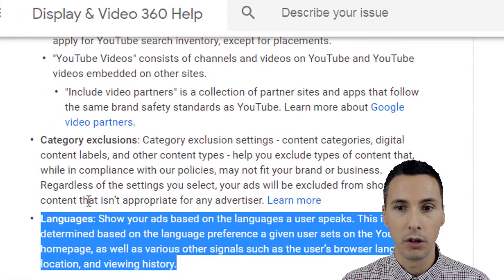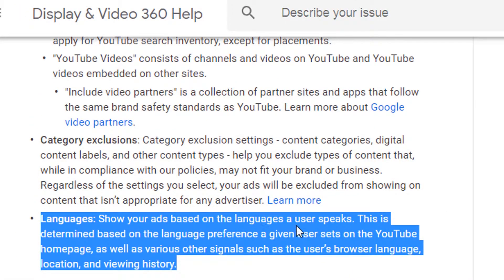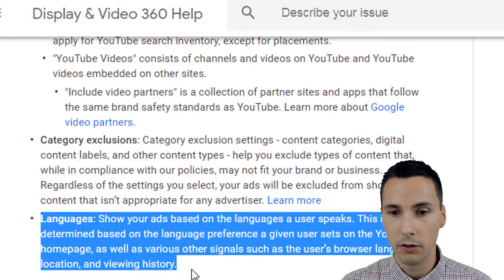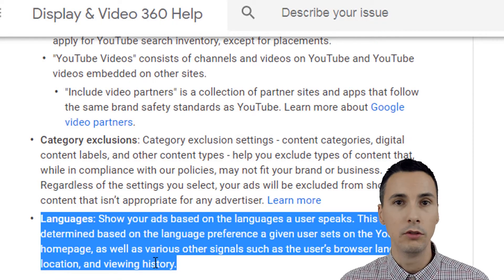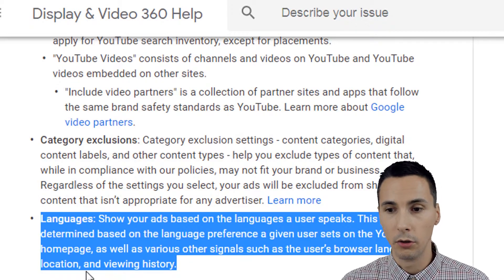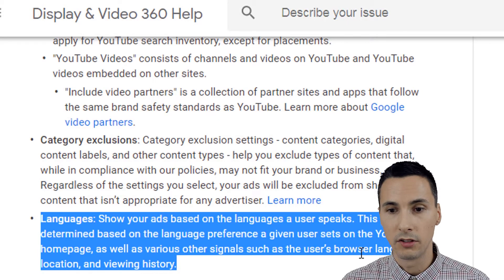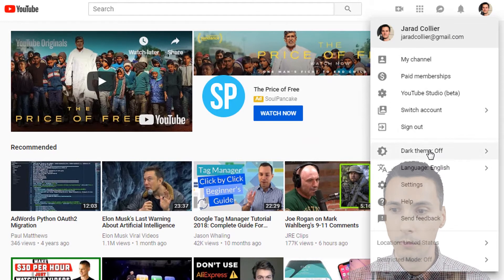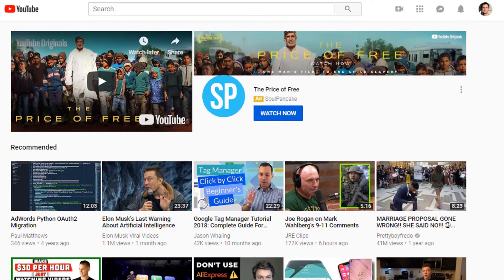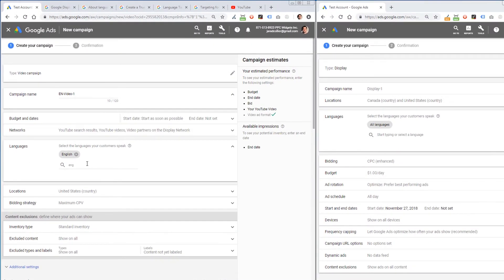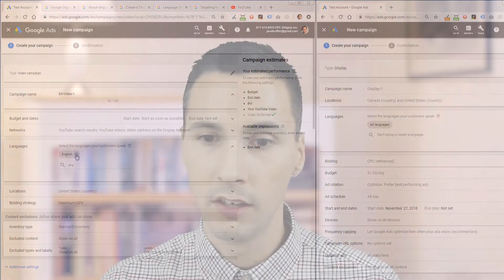Lastly, a display and video help article states: show your ads based on the language a user speaks. This is determined based on the language preference a user sets on the YouTube homepage, as well as other signals such as the user's browser language, location, and viewing history. So we keep seeing a pattern: the history of content the user views matters, the location and browser language matter, and the strongest signal is the language preference they set on YouTube. That's how you determine the language. And if you're going to choose multiple languages, separate them into multiple campaigns for each language.